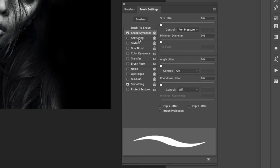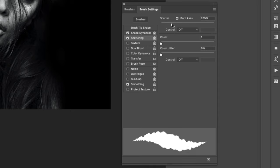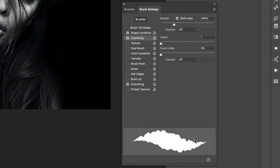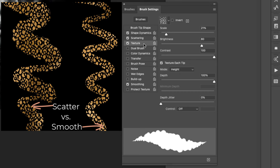I'm going to come into Scattering and choose both axes, and bring this up to about 250. You can adjust all of these. I just want to give it this bumpiness so it looks a little bit more organic. It's going to be completely up to you what you like. I'll show you here in a minute what it looks like without that.